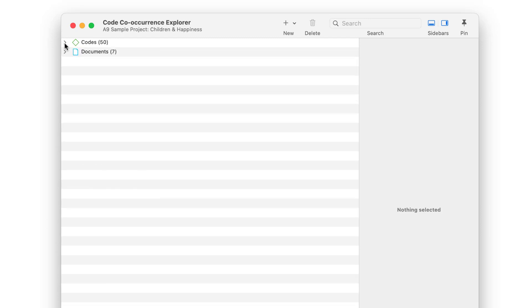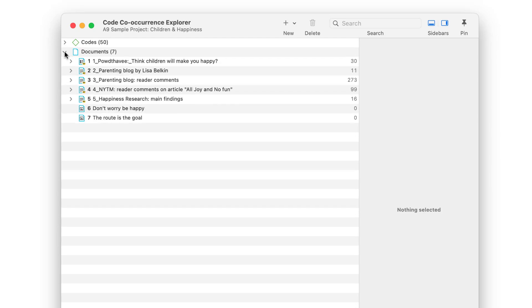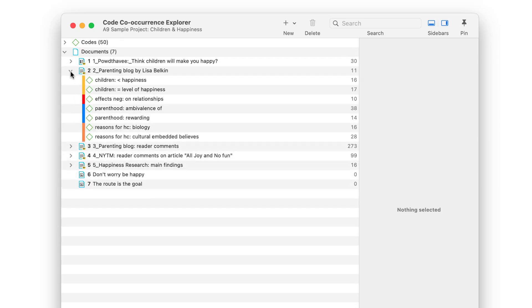You may have noticed that there is a second main branch in this tool. By opening the Document branch, you can inspect which codes have been applied to each document.